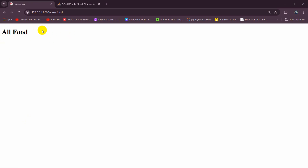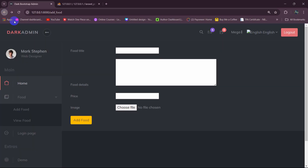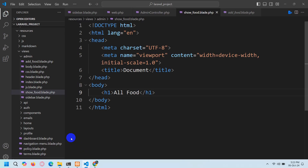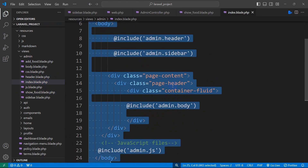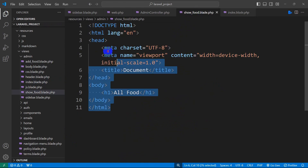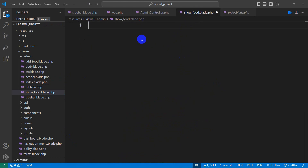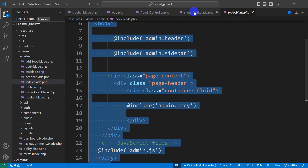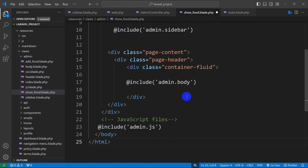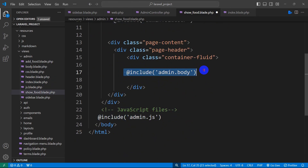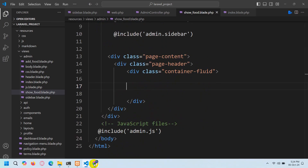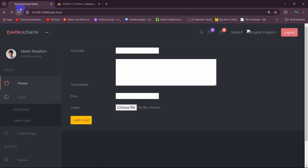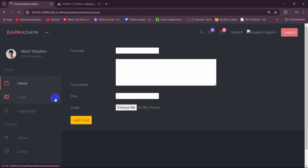First of all we want to have the navbar and sidebar on this page. Let's go back to the code, go to index.blade.php, and copy everything with Ctrl+A then Ctrl+C. Then go to show_food.blade.php and paste with Ctrl+V. From here we'll remove the include for admin.party and keep everything else. Now if we save and refresh, then click on Food and then View Food, it takes us to the view_food URL.